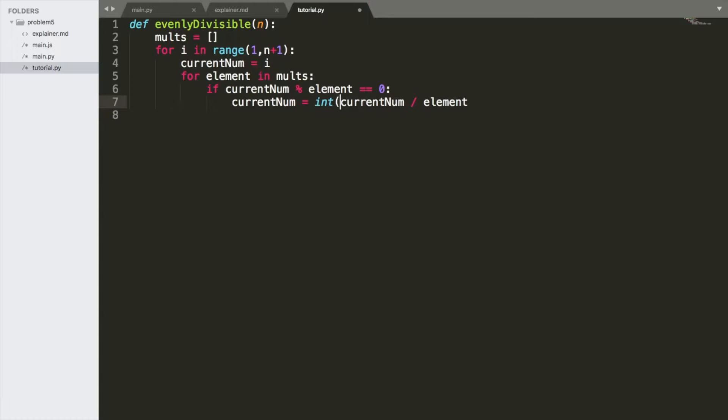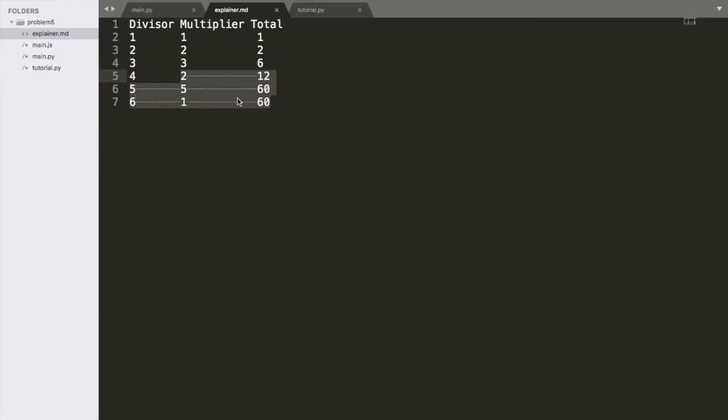And when we divide something in Python, it automatically converts it to a float. We don't want that, so we're going to leave it as an integer. Now, what just happened here? We'll do it with 6. We'll start with 6. So the number here,